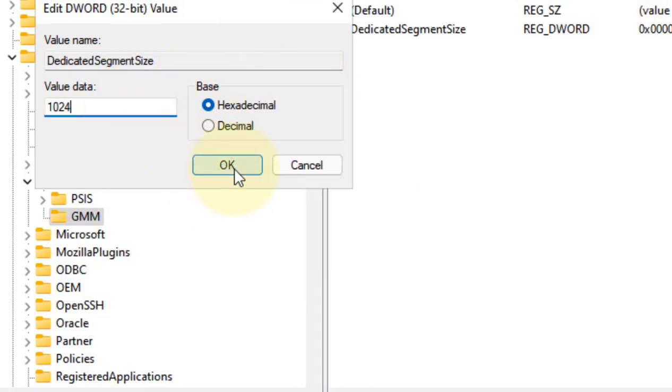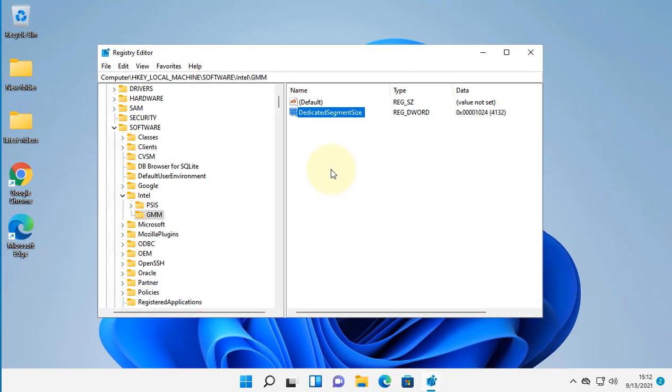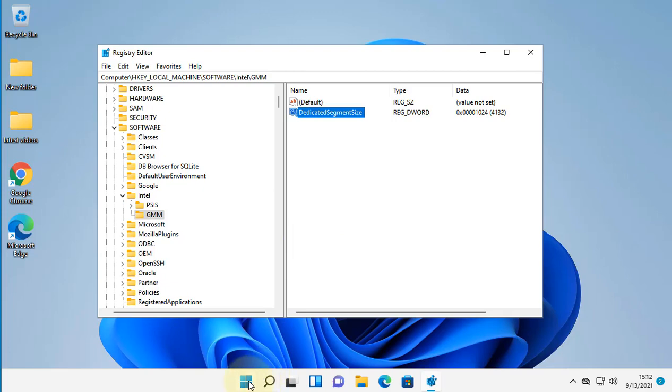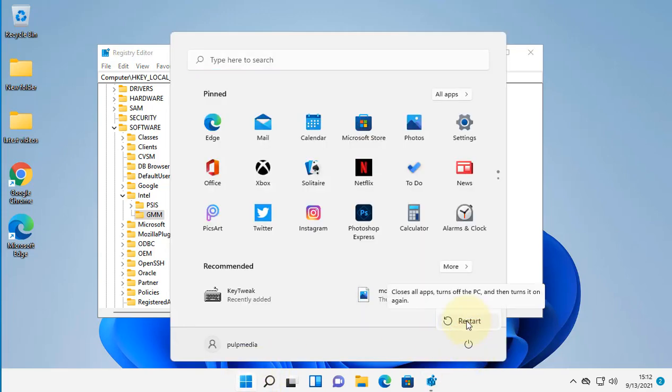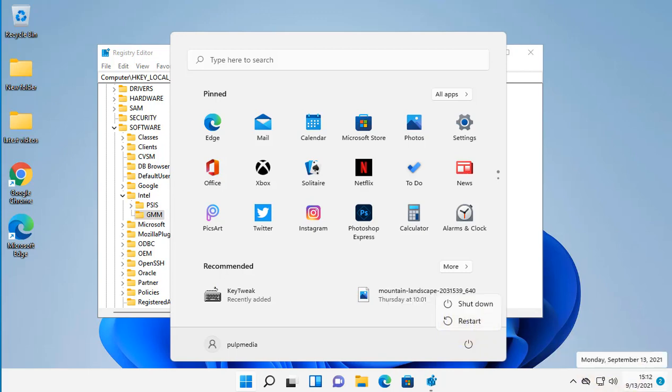Now click on OK and restart the computer. Your dedicated memory will be increased. That's it guys, please like the video to support us.